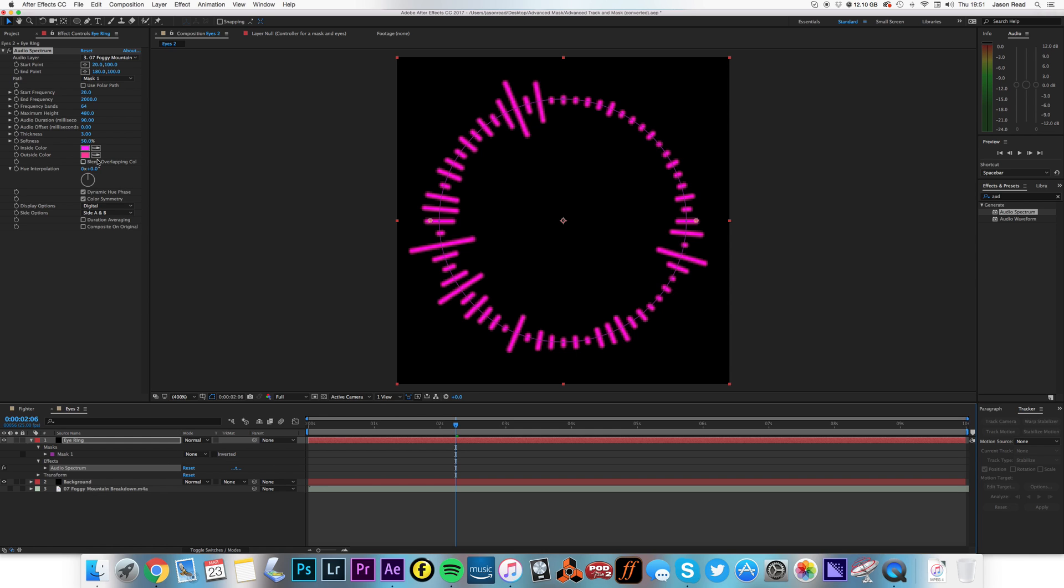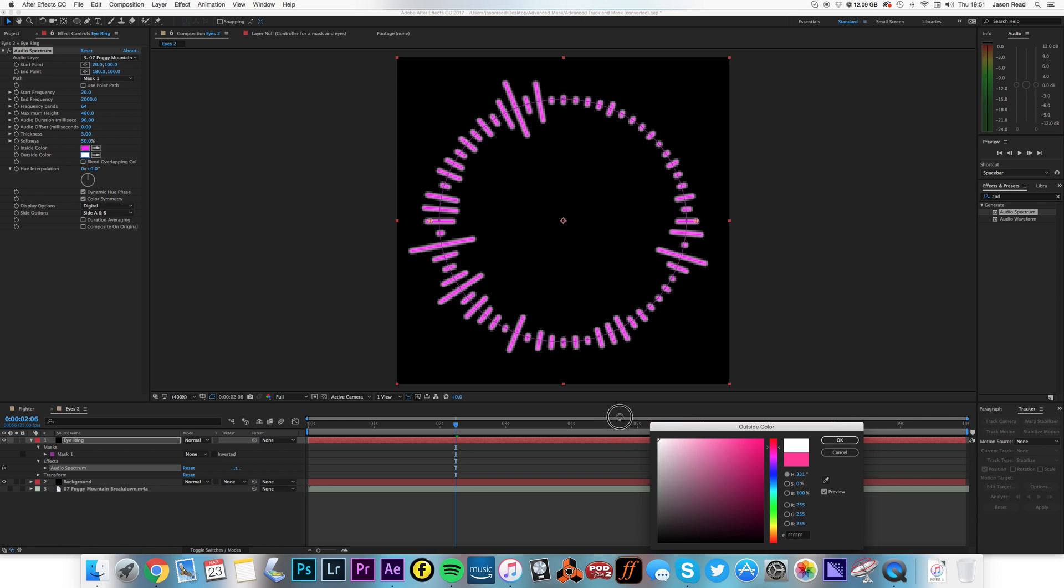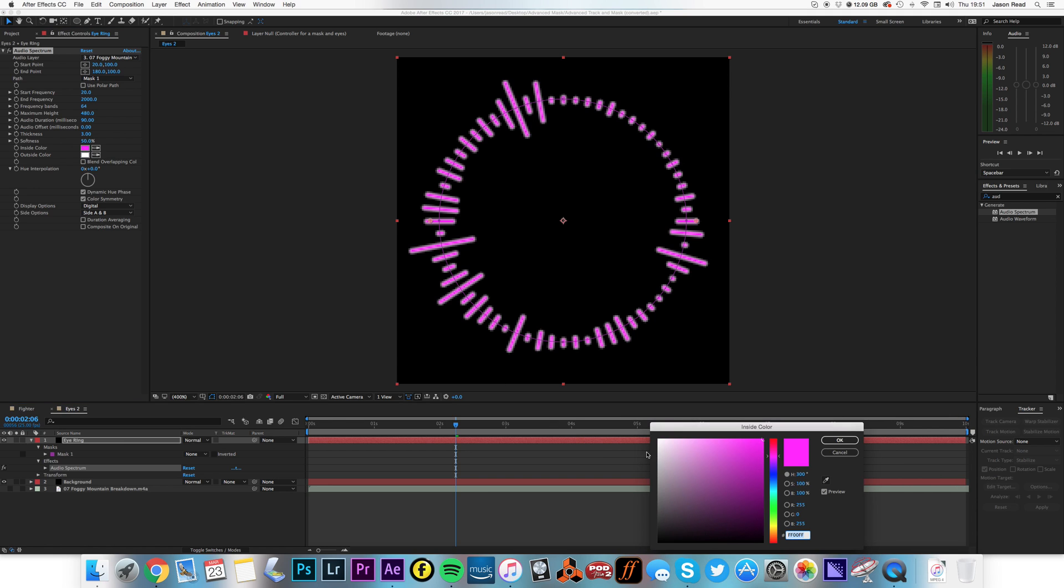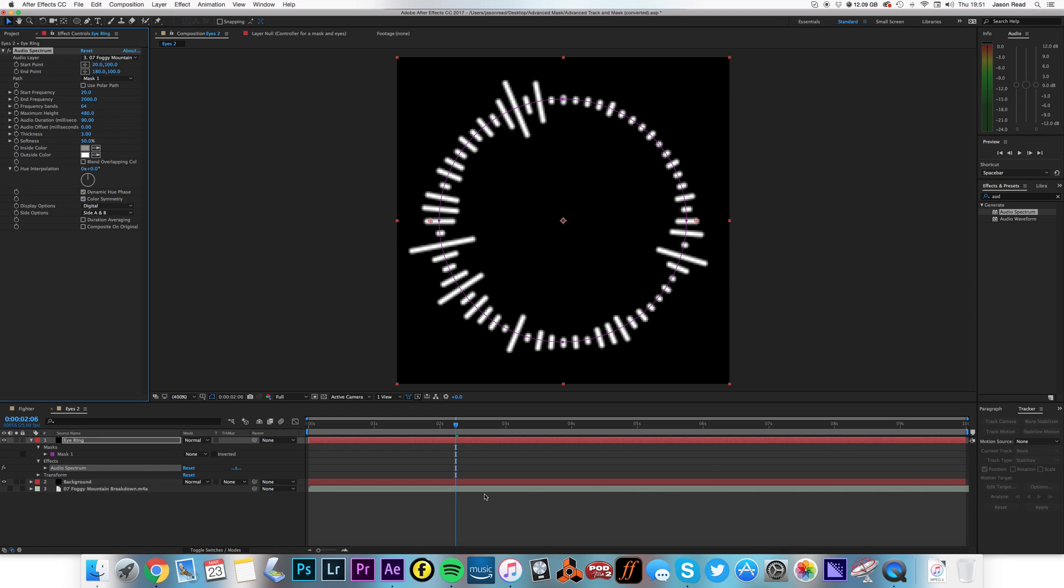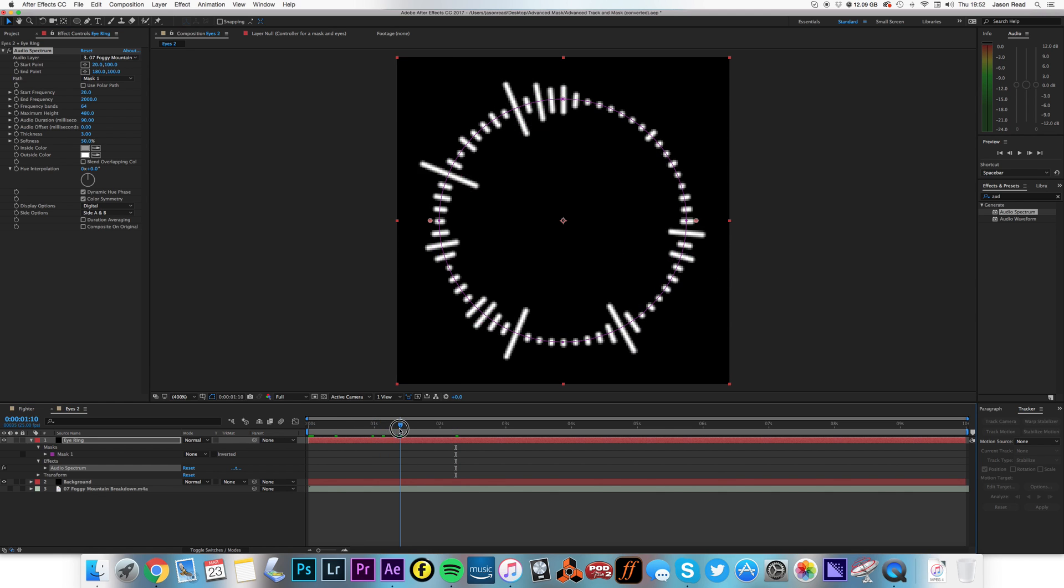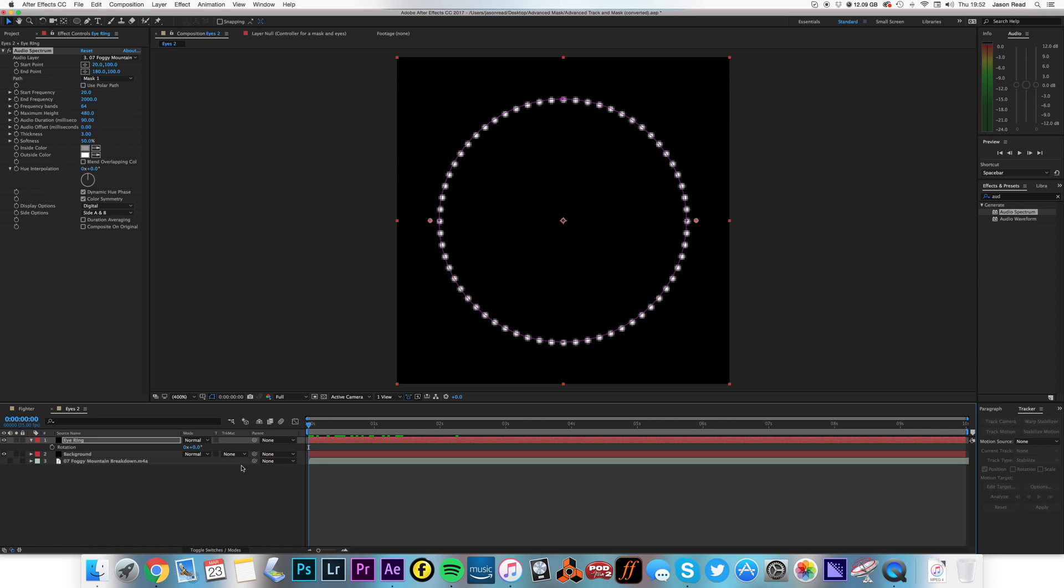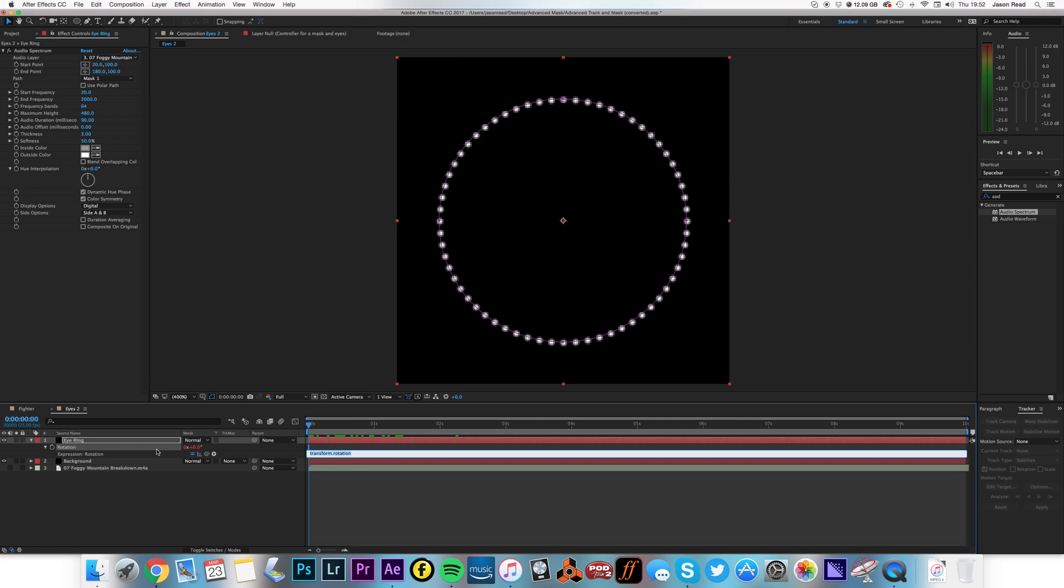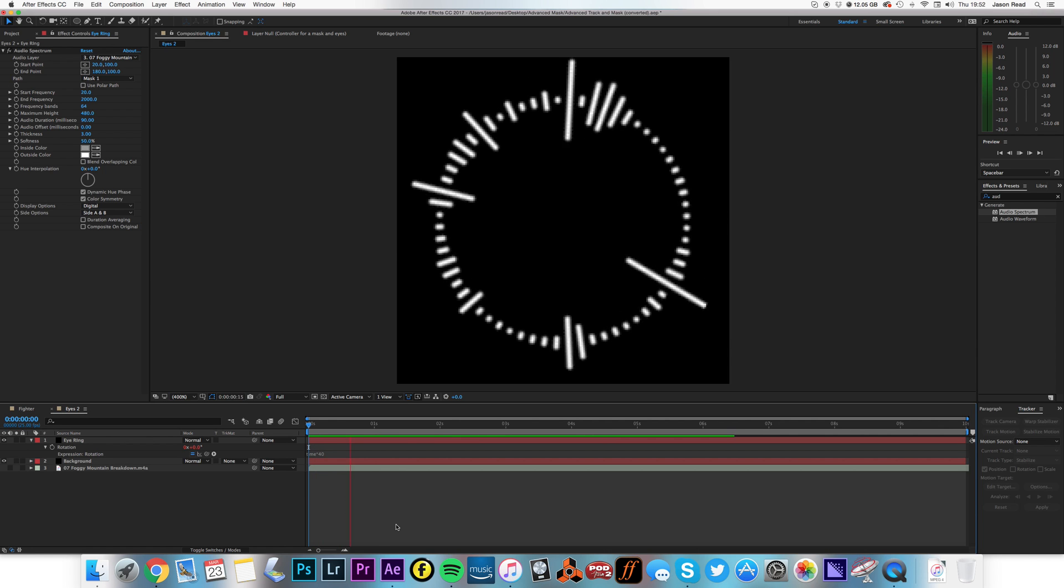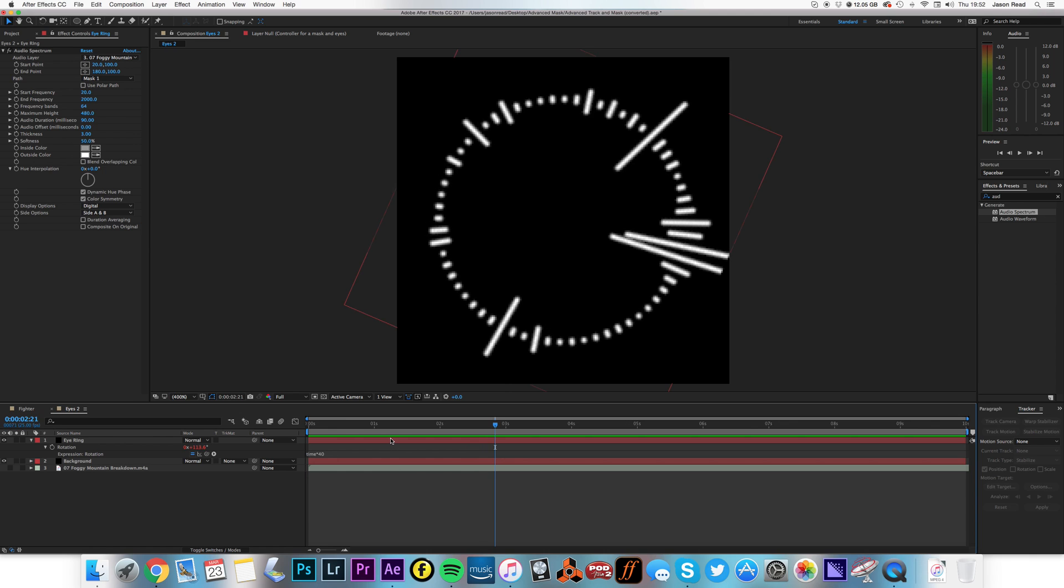So let's go and also change the color of this. Let's make the outside color white, and perhaps the inside color just slightly off-white, a little bit of contrast there. Now I want to make this rotate, so I'll hit the R key for that layer and I'll use a simple expression. I'll alt-click on the stopwatch and type in time times, let's say, 40. So it's going to rotate by 40 degrees every second. That works for me.